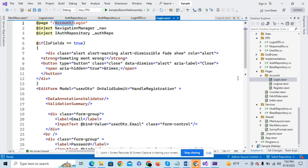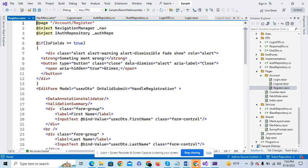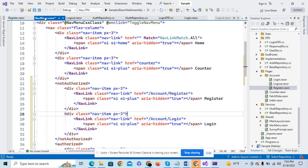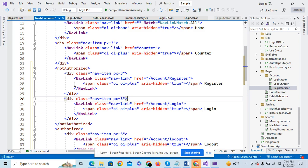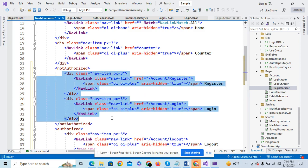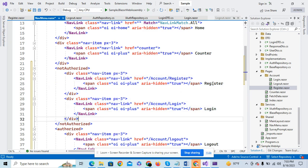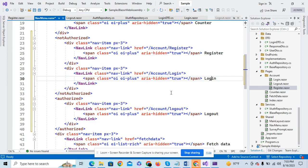Here is the logout link. If user is not authorized and not logged in to our system, I have just changed the status so the user can see the Register and Login options. If the user is authorized, then the user can see the Logout button.